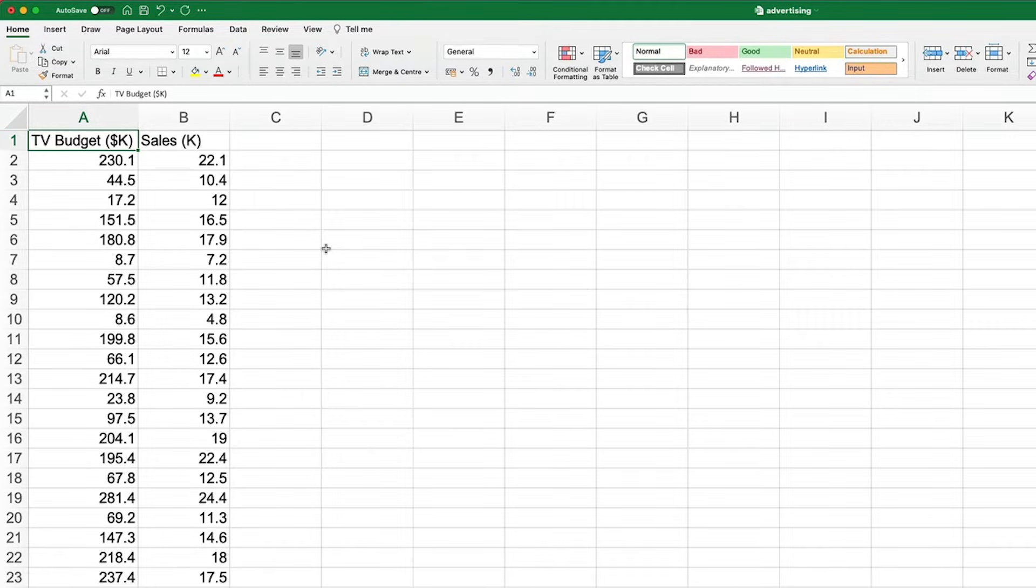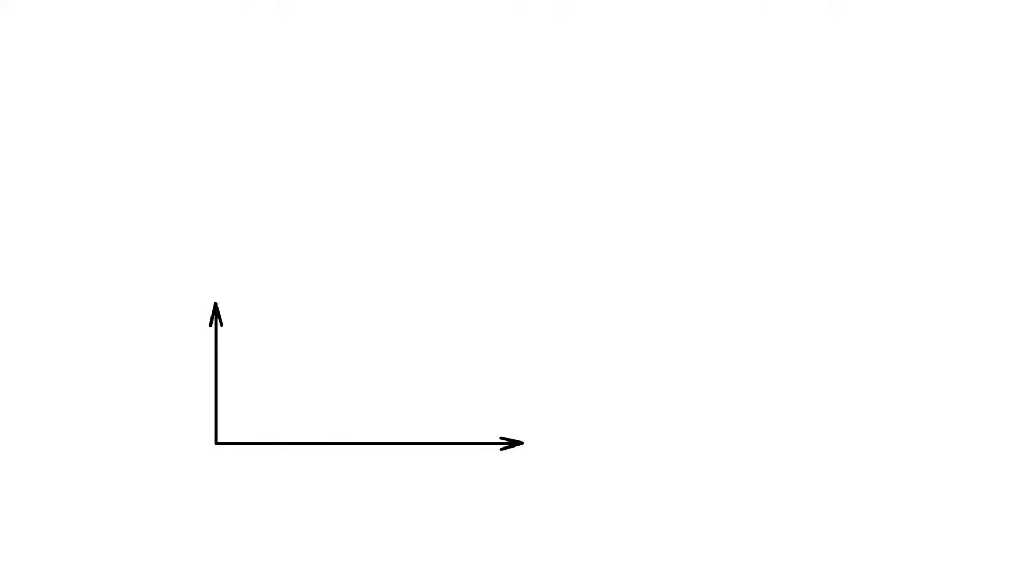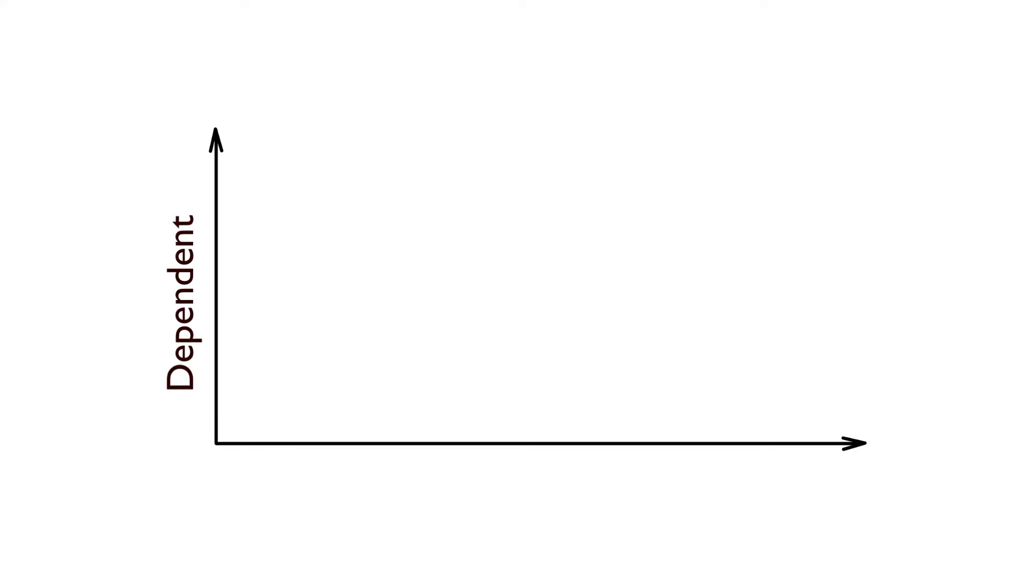Of the two series of data, one is called the dependent or response variable, which is the one that you want to predict. This is plotted on the y axis. And the other is called the independent or explanatory variable, which is plotted along the x axis.